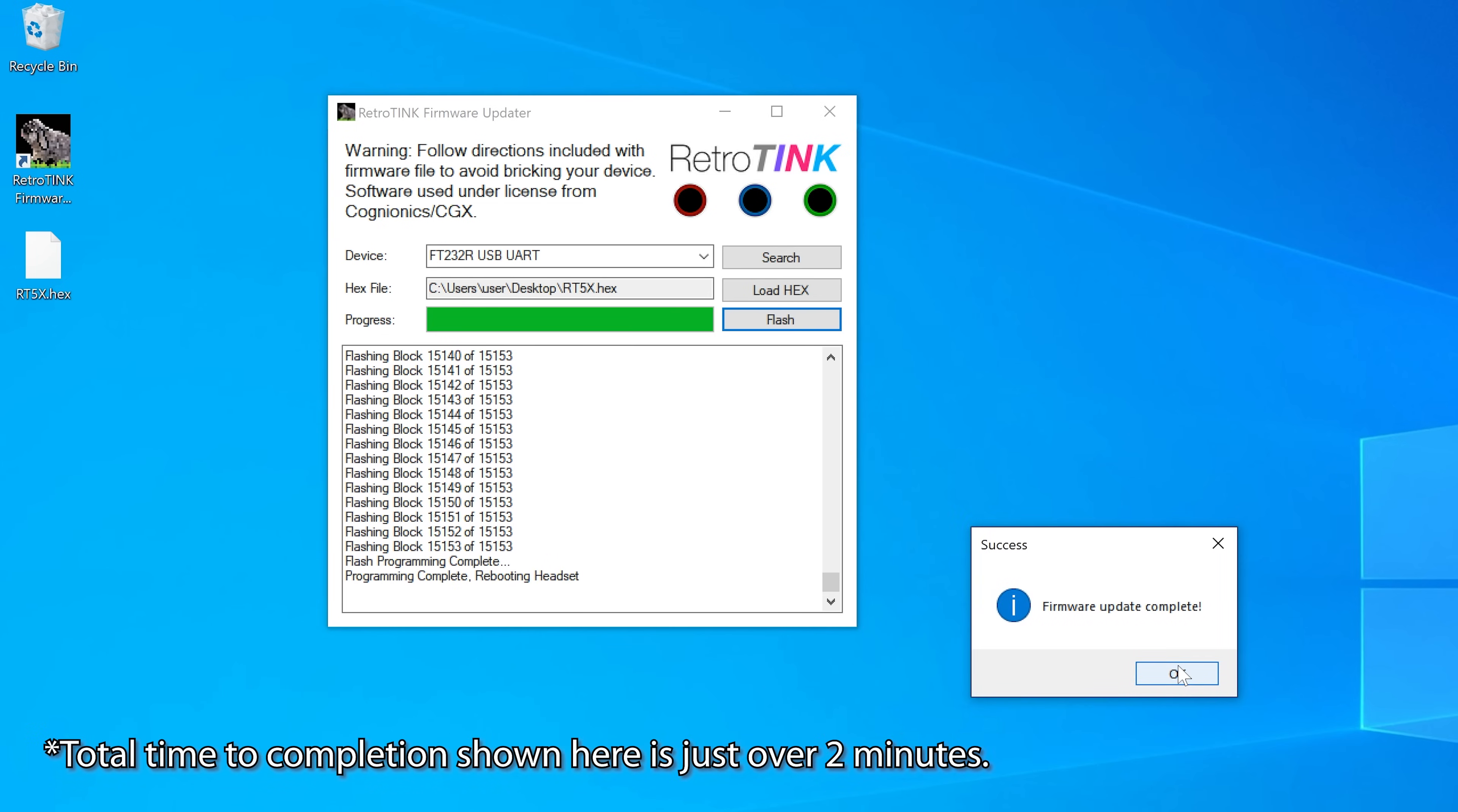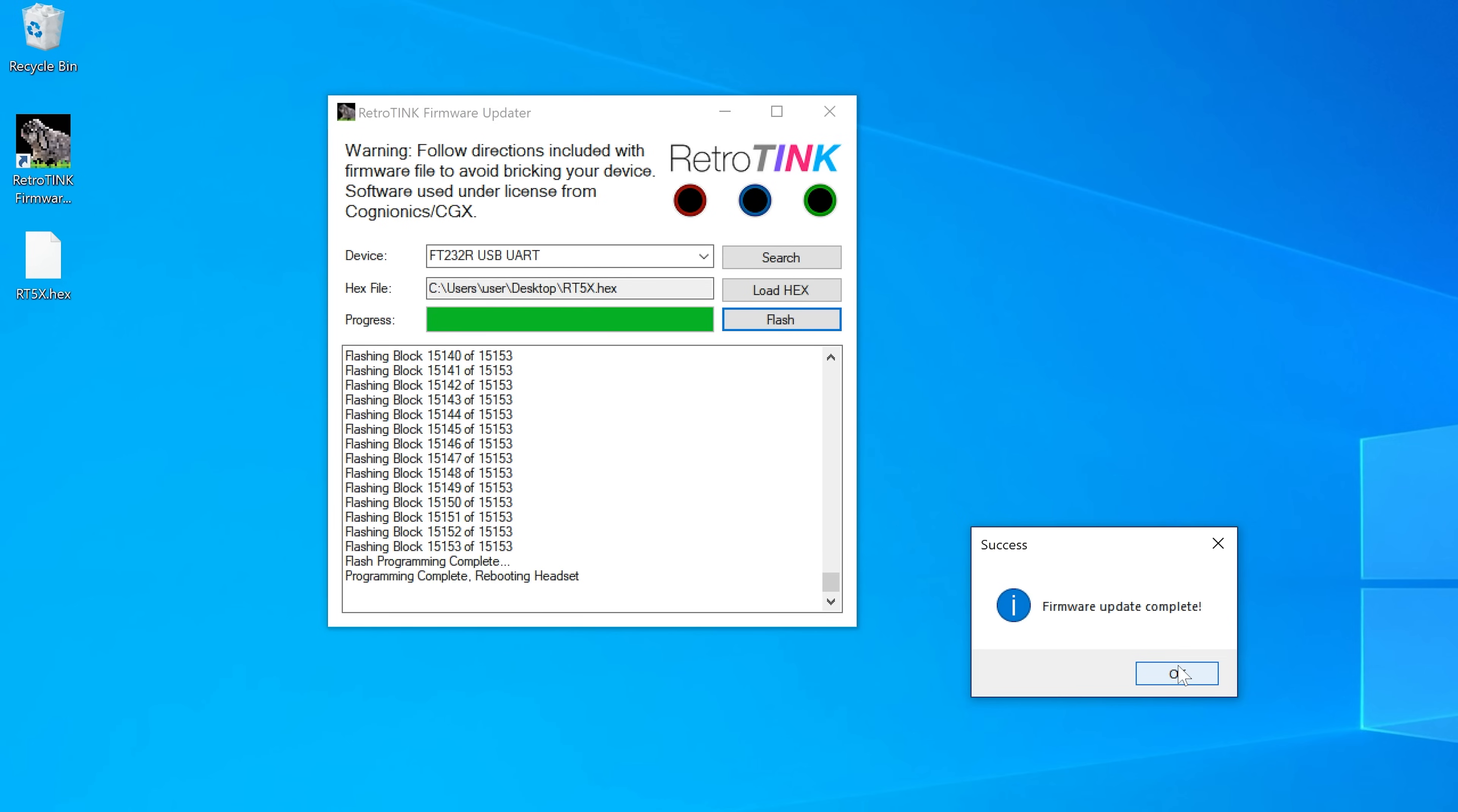And as a note, there's nothing wrong with the 5X's update process. There's just so much more information in that code compared to the other model RetroTinks.